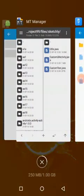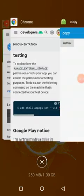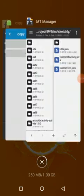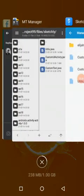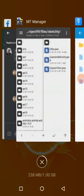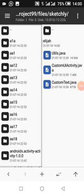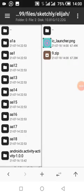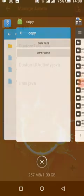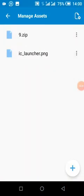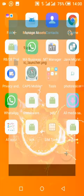It copies to the package directory, but it didn't copy the 'elijah' folder. So to copy the folder, we will click on button 2, which is 'copy folder'. It will copy the folder and the files inside the folder.